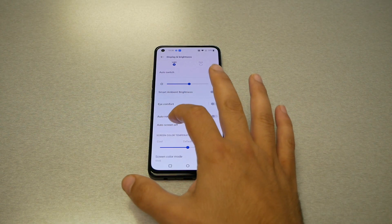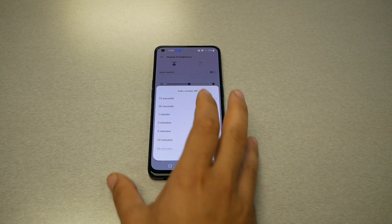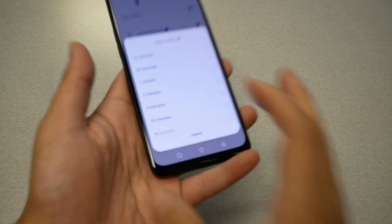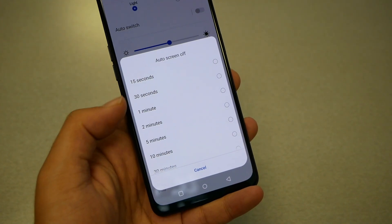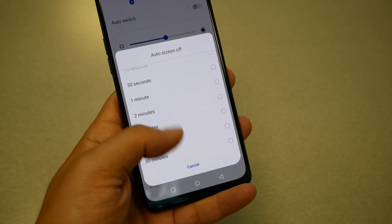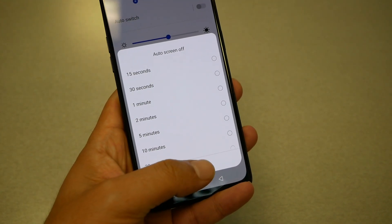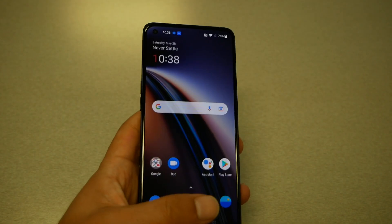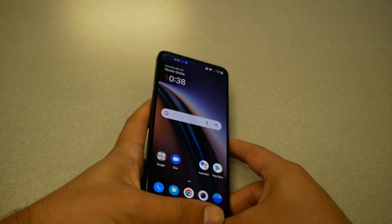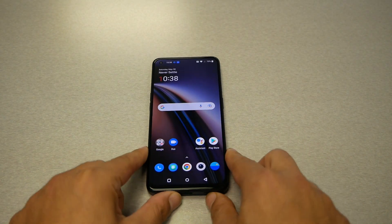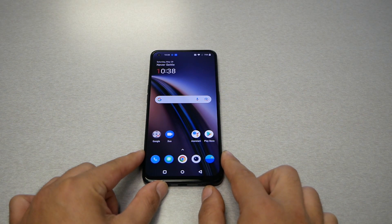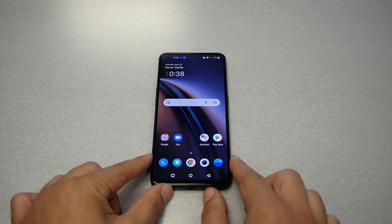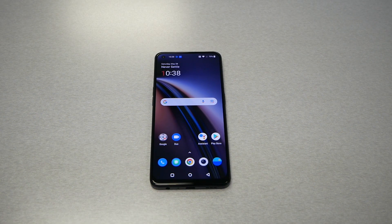Go to Auto Screen Off and you should see all the options right there, and you can choose how long you want the screen to stay on. I believe that's pretty much it. I hope you find this video helpful — if you did, please subscribe to the channel if you haven't already, give me a thumbs up, and thank you so much for watching. I'll talk to you in the next video.